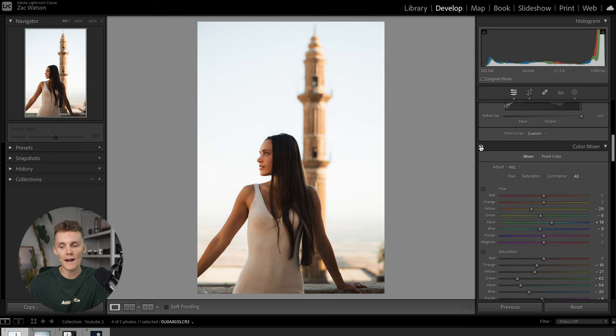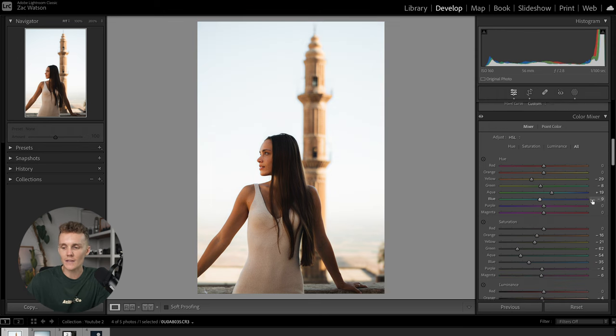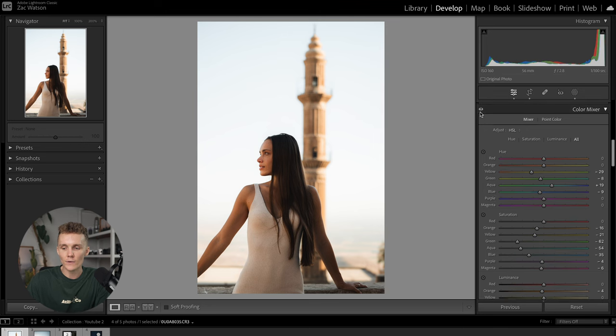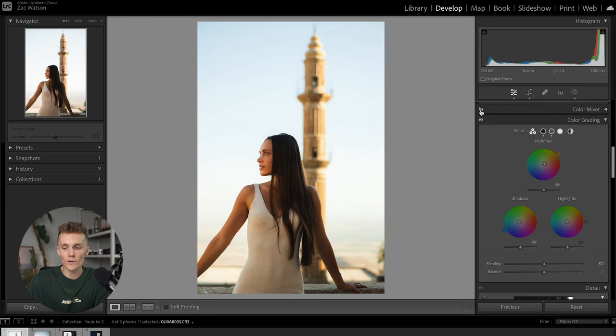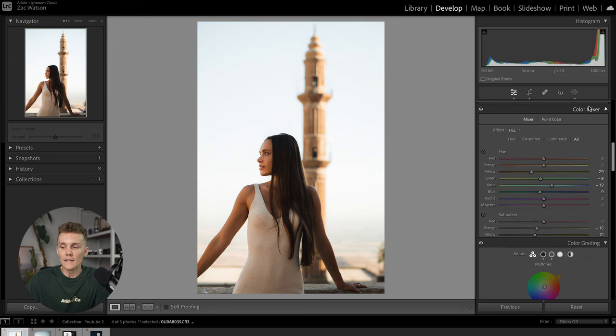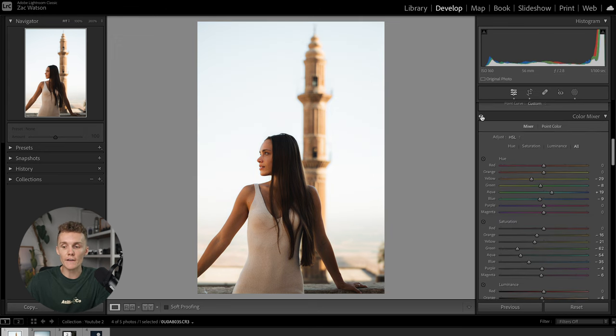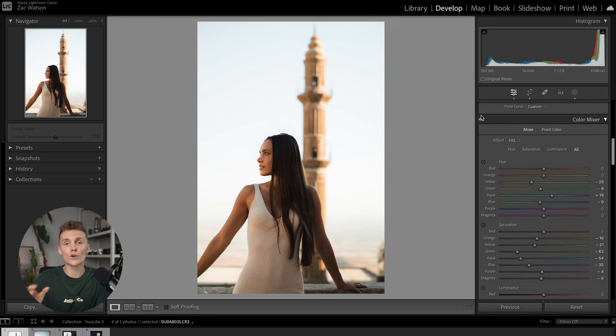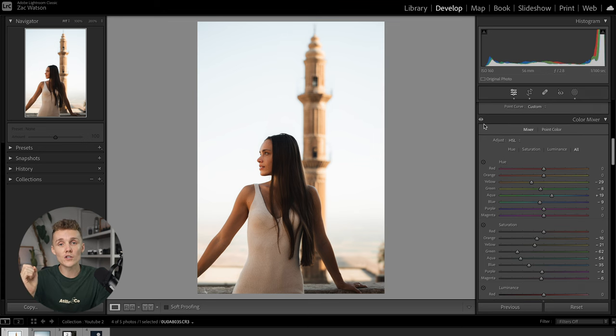So as you can see, we're really playing with the colors here. If we turn this off, then they go away. This is what it looked like before I made all those adjustments. If we put it back on, this is what we're working with. So this is a really effective tool to make sure you're not pushing or pulling your sliders too far.